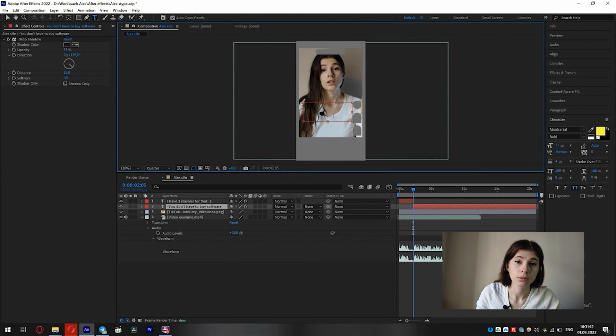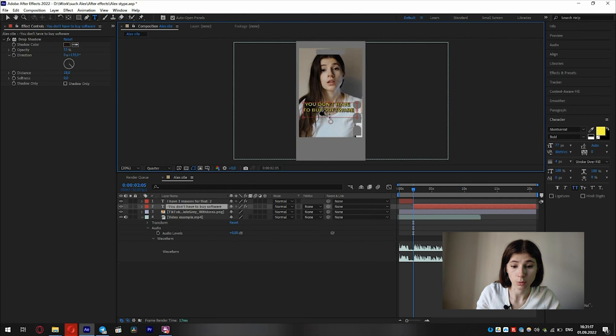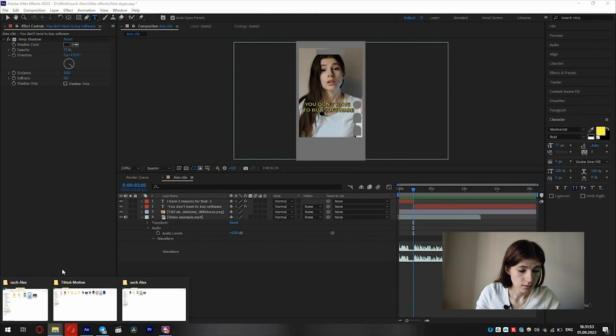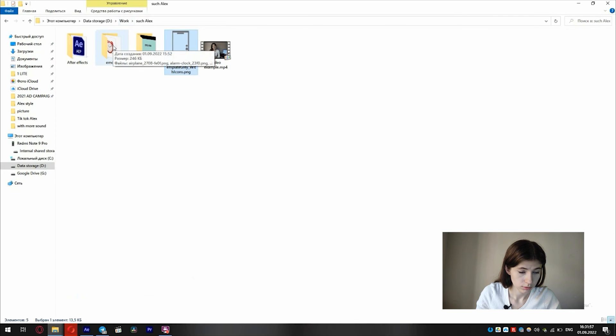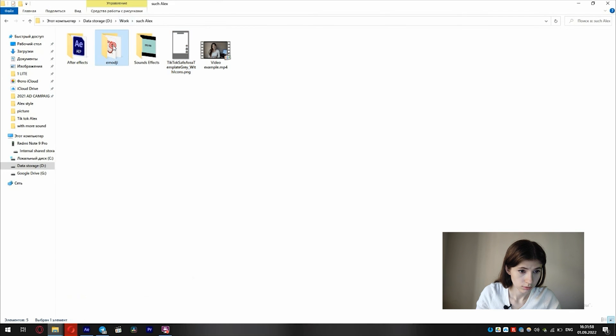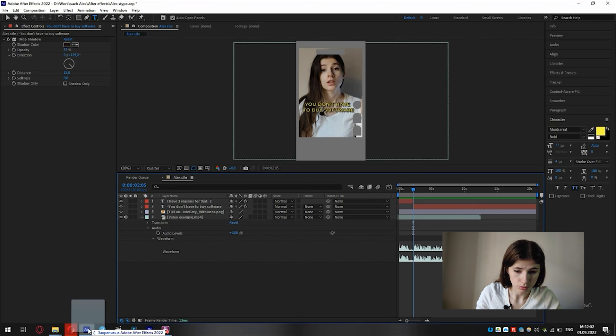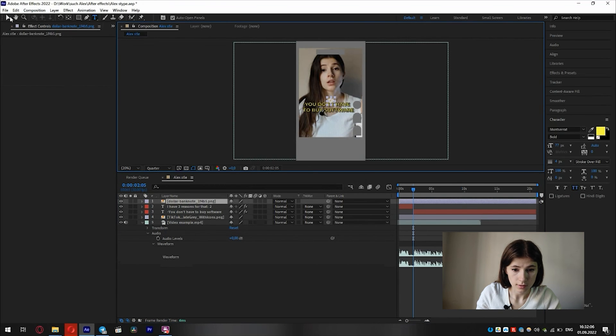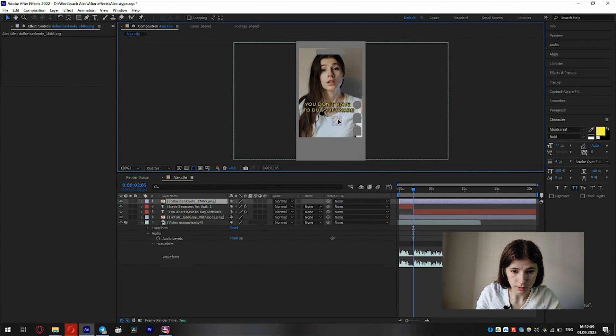Right now I'm going to add emoji. But we should have them downloaded. And I drag... I use money emoji. And then just put it in the right place. Maybe scaled.